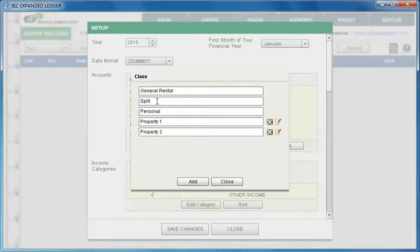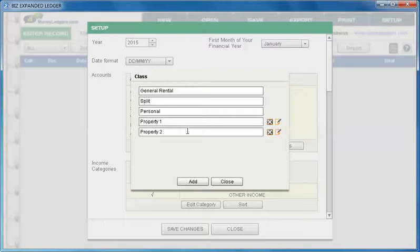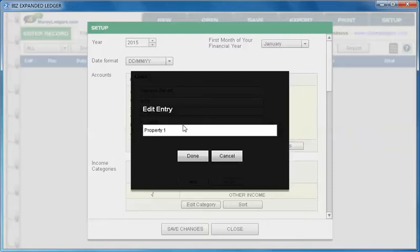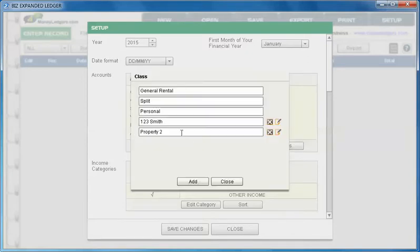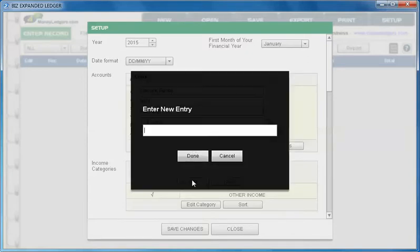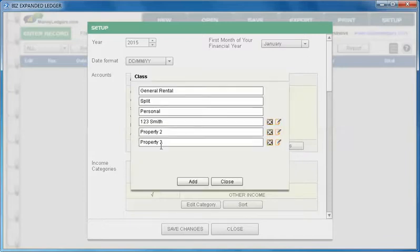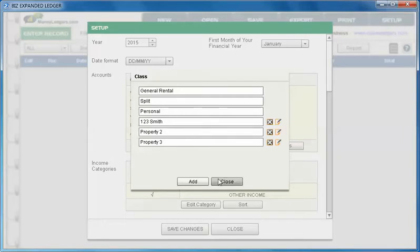Now we can add all our various properties. We have two properties set up already - property one and property two - and you can delete them or edit the name here. So let's call this one 123 Smith Street. We can add more properties like property number three. You can add as many properties as you would like and for each it would set up a separate income and expense statement.